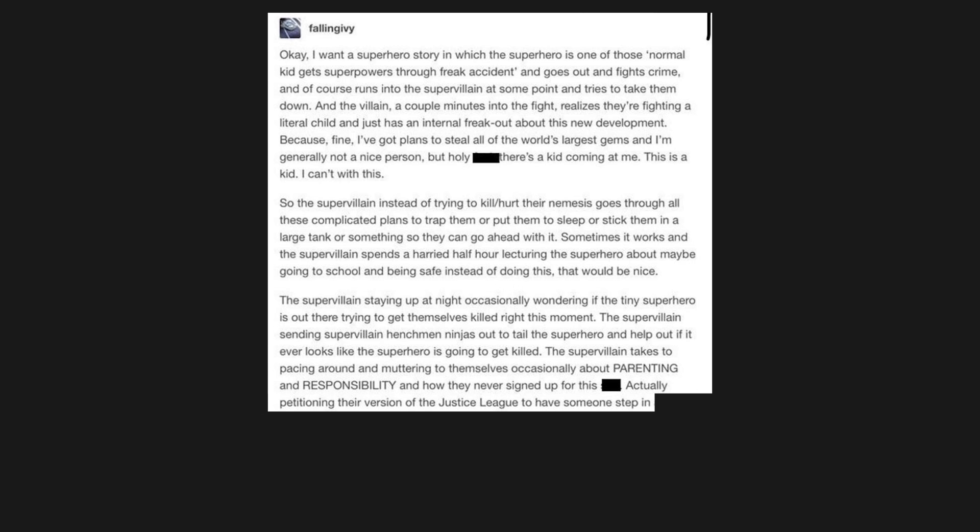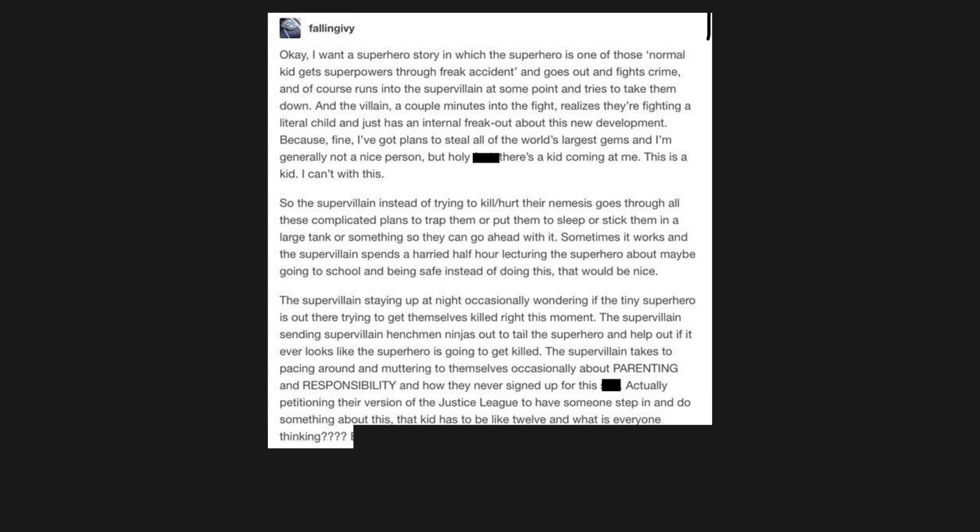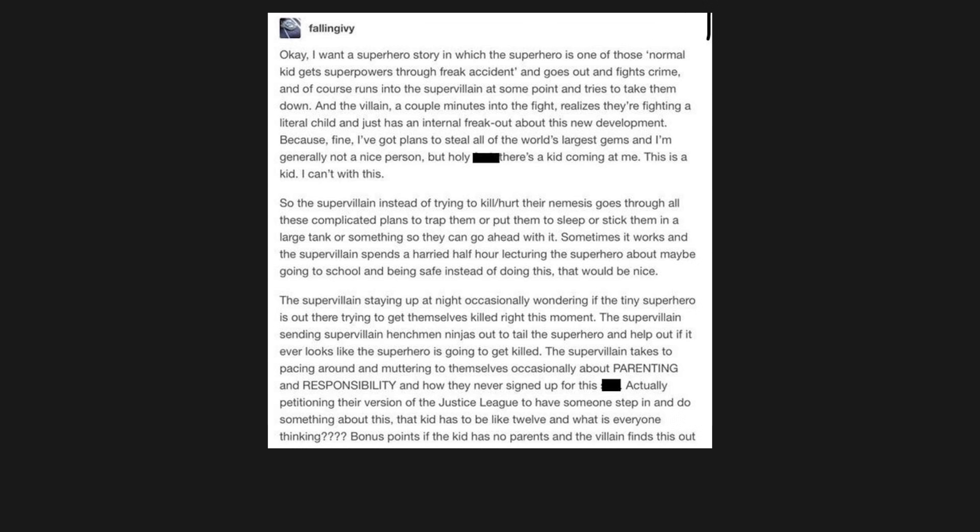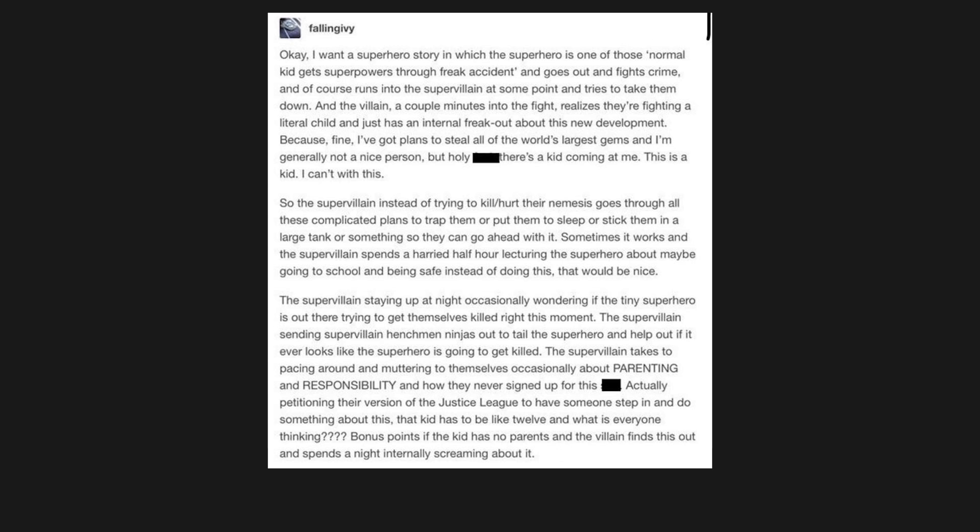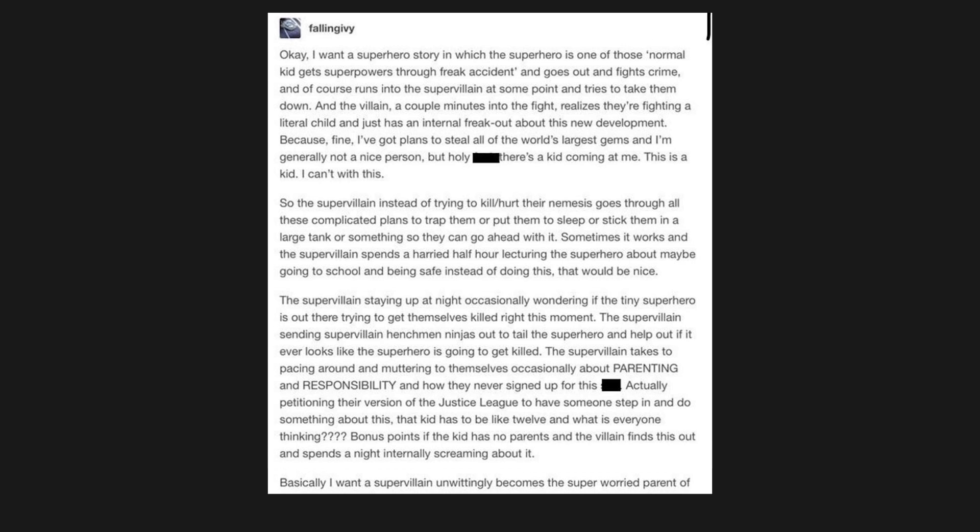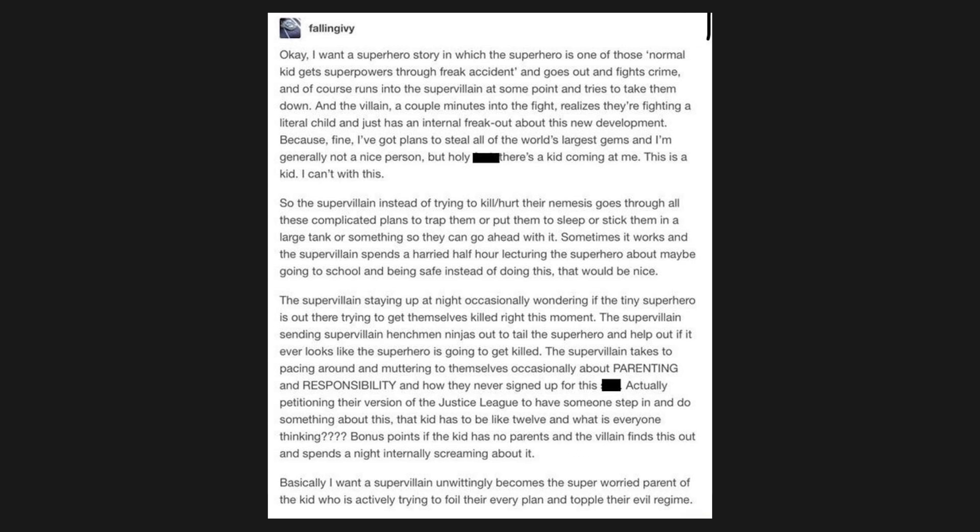Actually, petitioning their version of the Justice League to have someone step in and do something about this. That kid has to be like 12, and what is everyone thinking? Bonus points if the kid has no parents and the villain finds this out and spends a night internally screaming about it. Basically, I want a supervillain unwittingly becomes the super worried parent of the kid who is actively trying to foil their every plan and topple their evil regime.